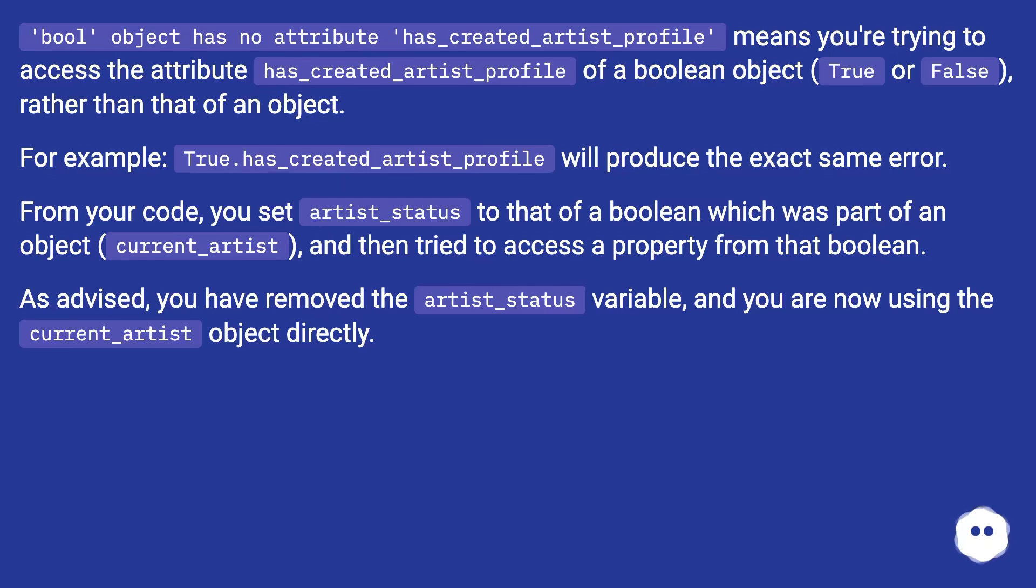For example, True.has_created_artist_profile will produce the exact same error.